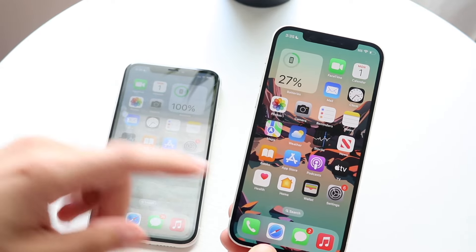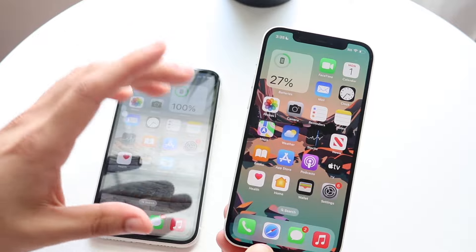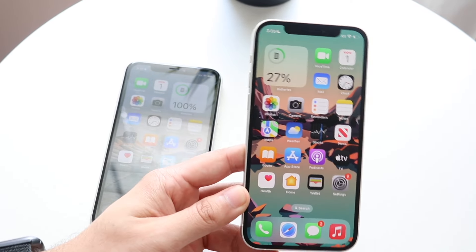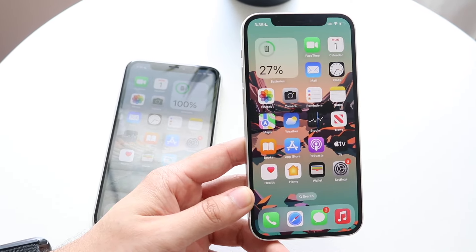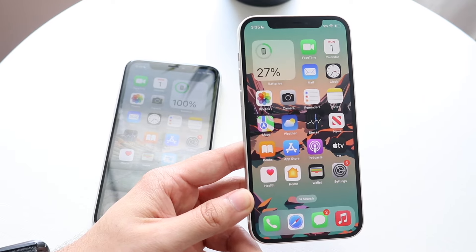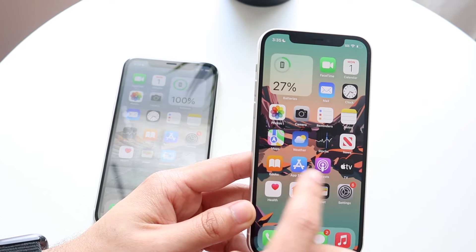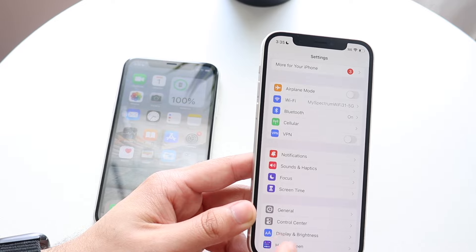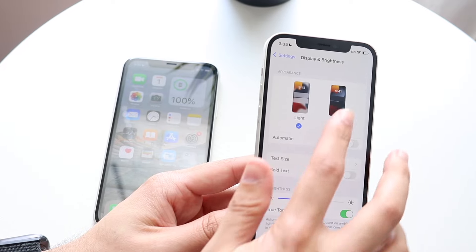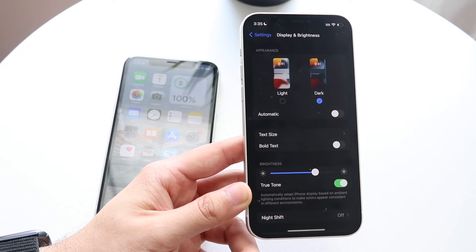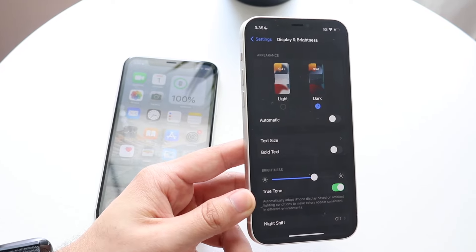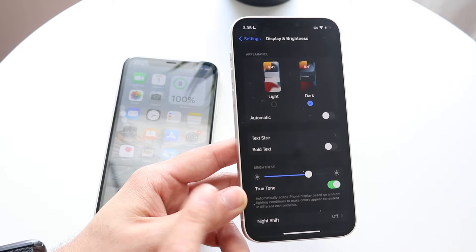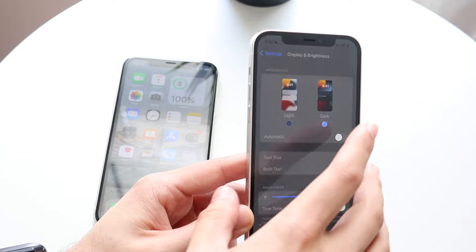OLED panels are a little more expensive, and the biggest thing to keep in mind is that with an OLED panel, all the dark pixels you see are pretty much turned off by the display. If I go into Settings, click Display, and enable dark mode, all those dark pixels across the board are turned off by the display.